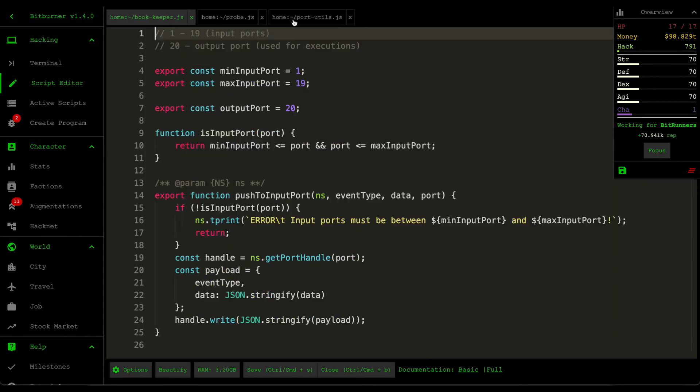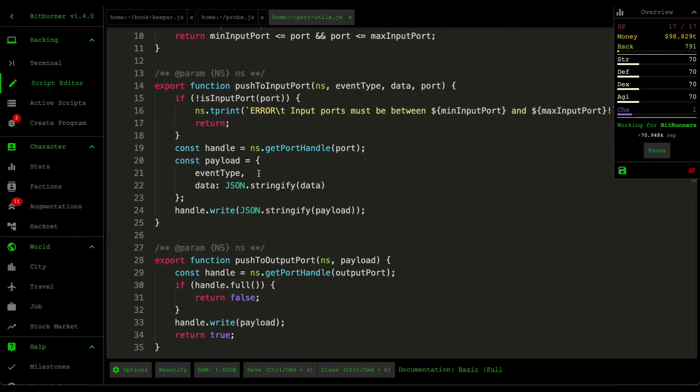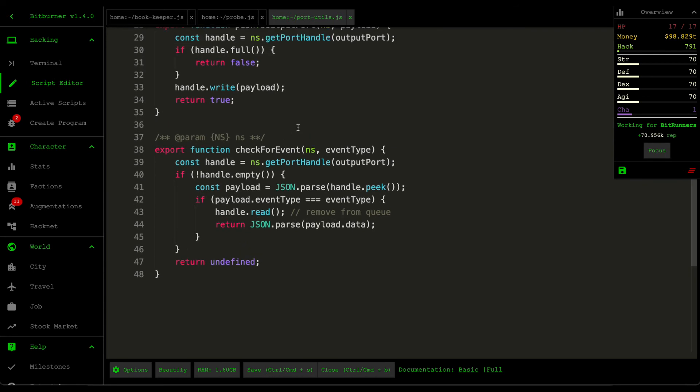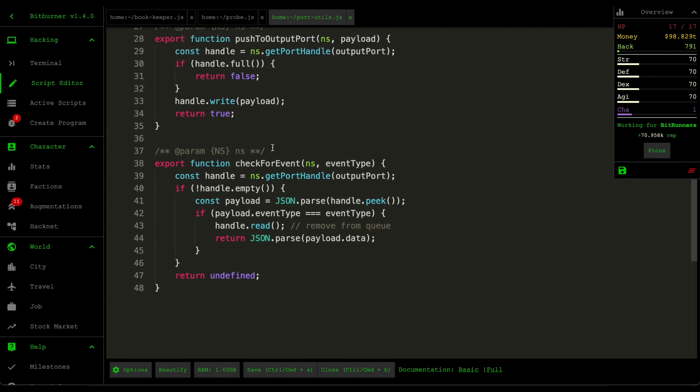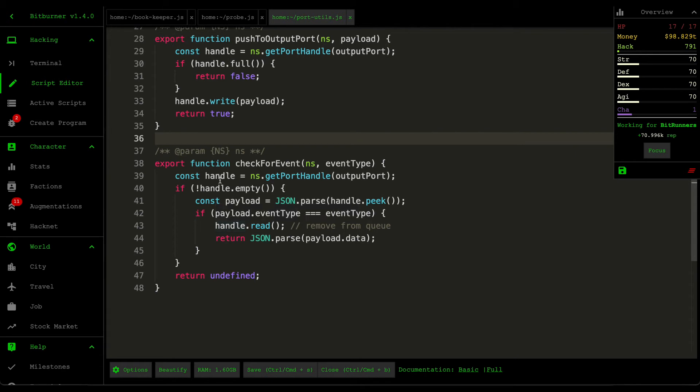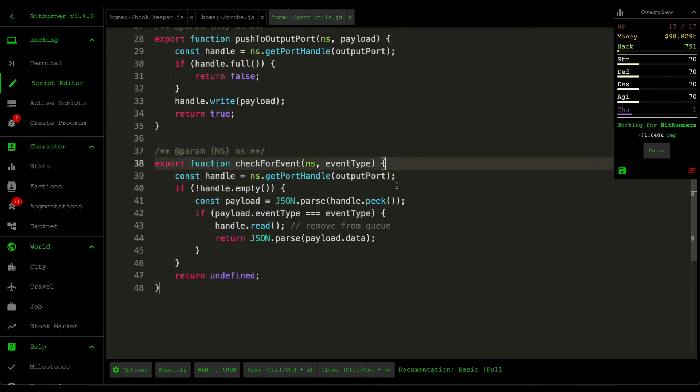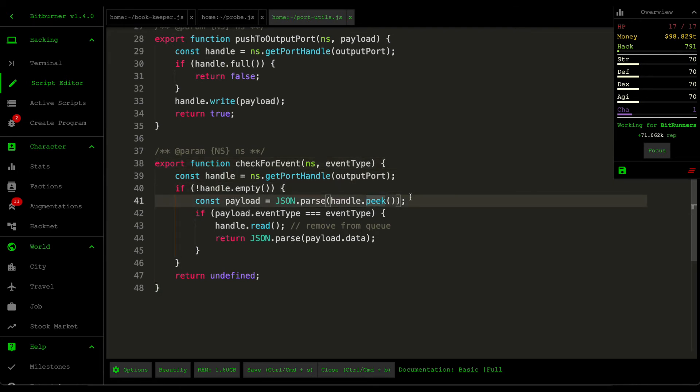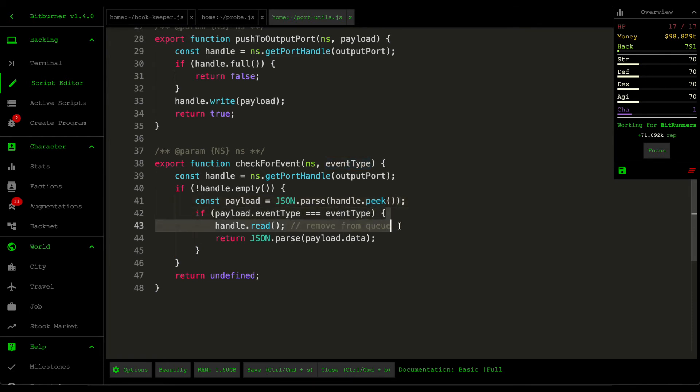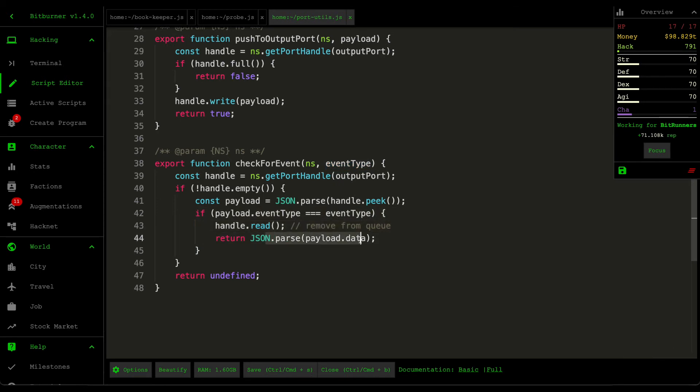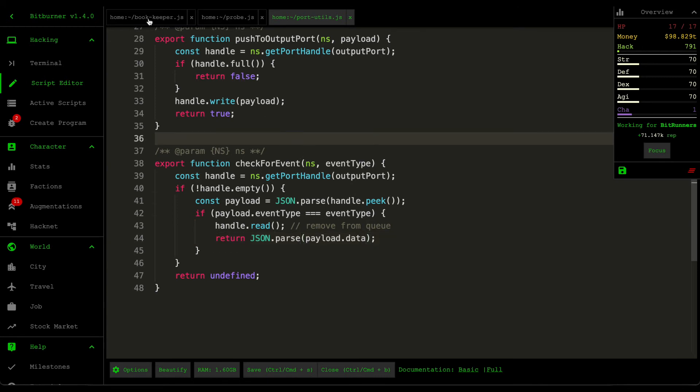So let's jump to the actual code. So let's start with the port utilities. If we scroll down to the very bottom, what I did was I changed the listen for events to check for event. Turns out that you can't call an asynchronous function as a synchronous callback function from within a while loop. So you have to create a function that does one thing only. And then what this function is doing is that it checks the output port. And then if the output port isn't empty, it then peaks at the first item within that output port and then double checks whether it's the right event. And then if it is the right event, then it removes it from the queue and then pushes that data of that payload over to the one that's calling this function.